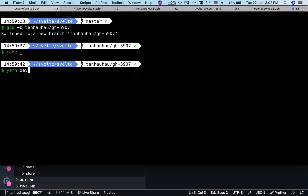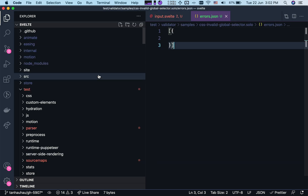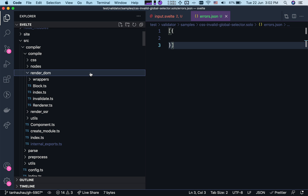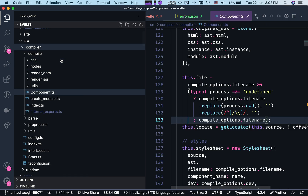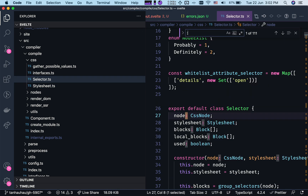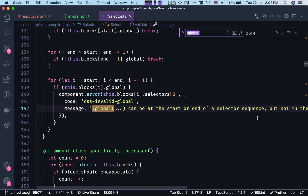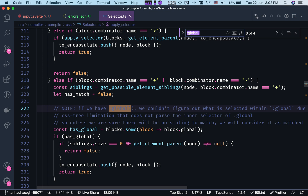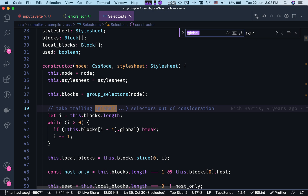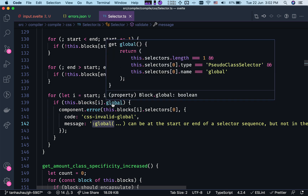I'm going to run yarn dev to have a watcher constantly building the code in the background. I'll come over here and figure out where to make changes — going to the compiler, CSS, probably in the selector code. I'll search for "global" to see anywhere we should make our changes. There are a few places. I think we're going to make changes here because this is where it checks for invalid global.